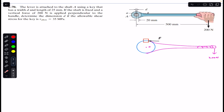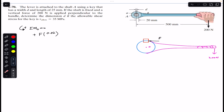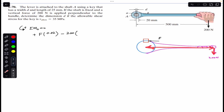If we apply the sum of moments about point O equal to zero, with counterclockwise positive: force F on the key produces a counterclockwise moment, so F multiplied by the moment arm — which is the shaft radius 20 mm, or 0.02 meters — is positive. The 200 newton force produces a clockwise moment, so minus 200 multiplied by its moment arm of 500 mm, which is 0.5 meters.